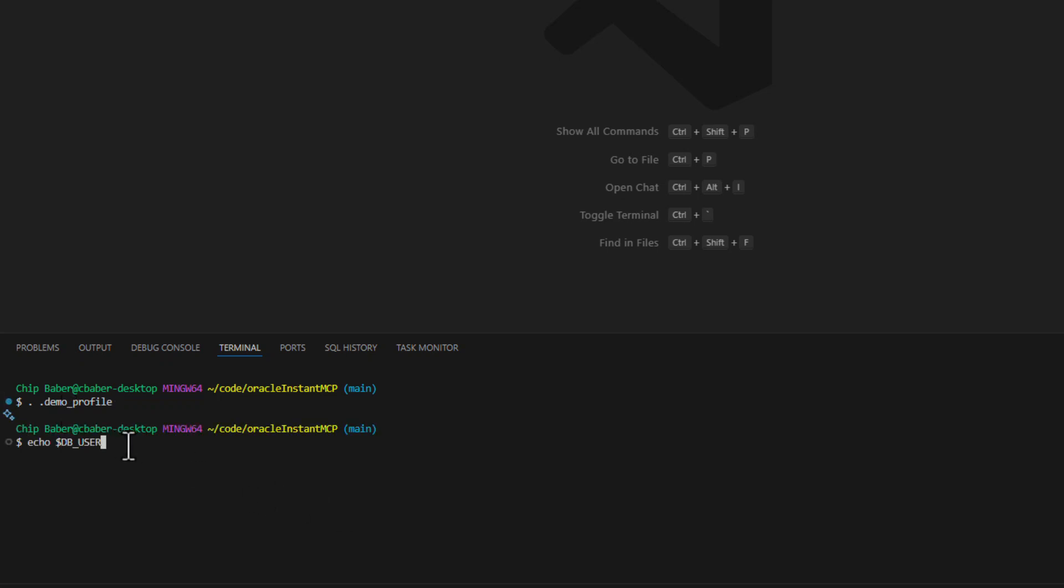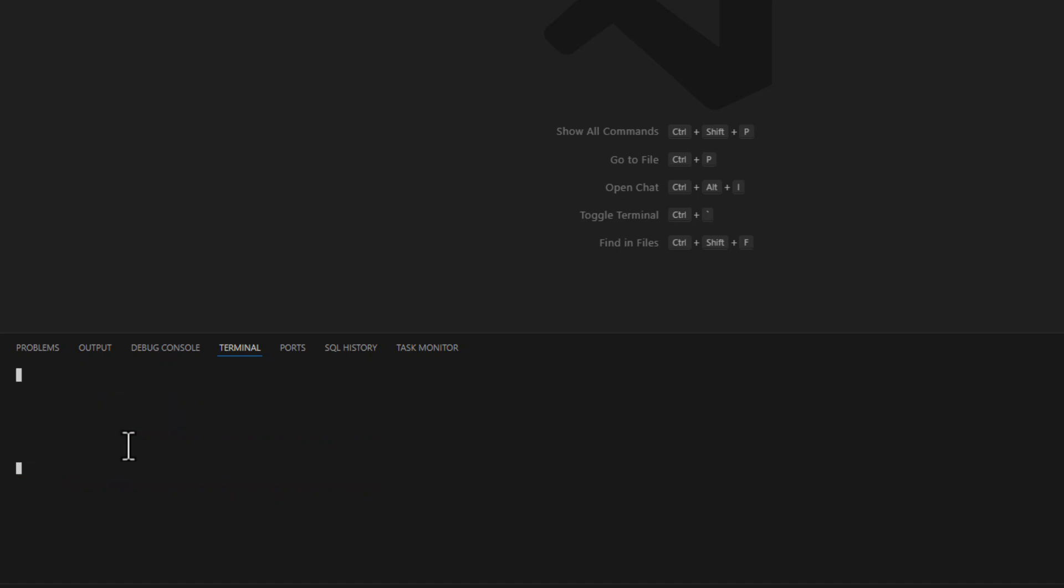And once we do that we can test our source just by doing an echo on one of the commands and make sure we get back the expected results. Okay next we're going to need to install the required Python libraries.